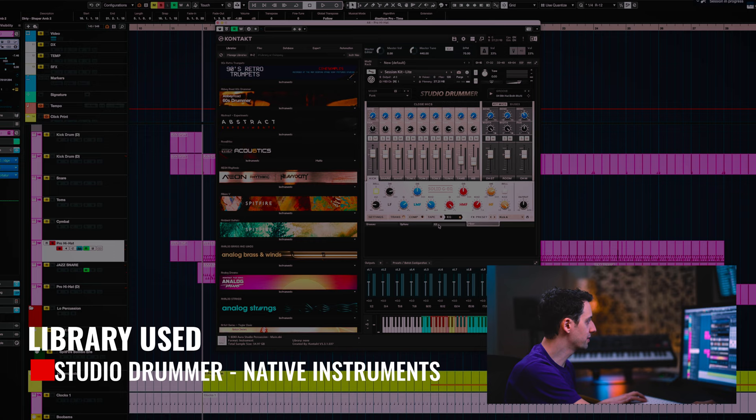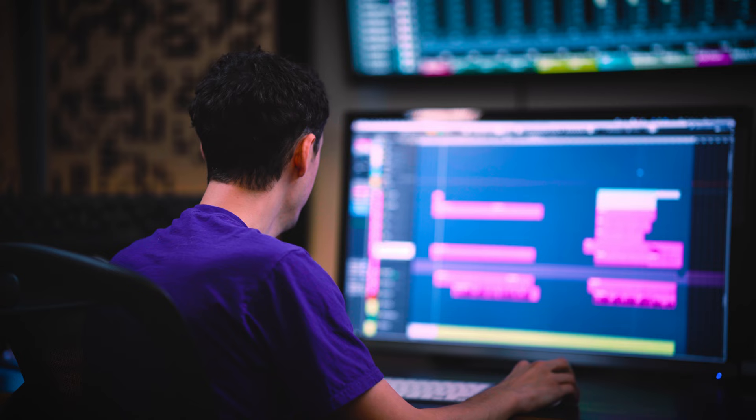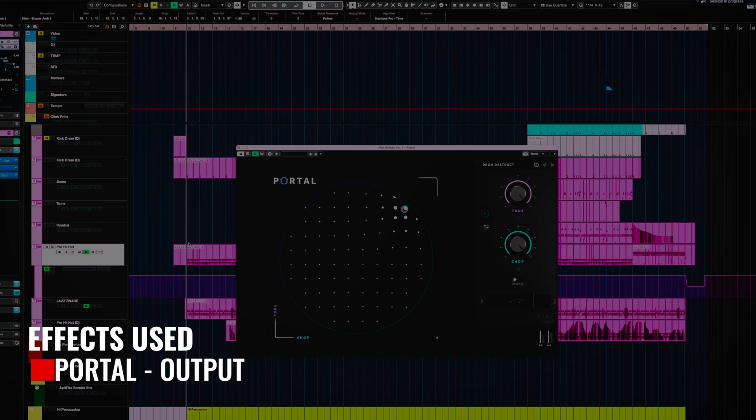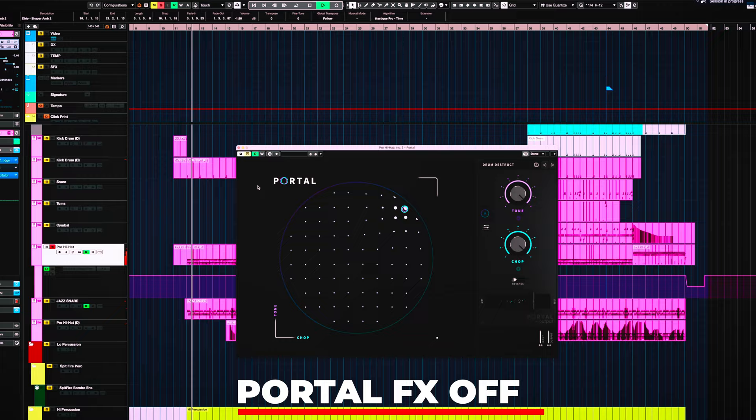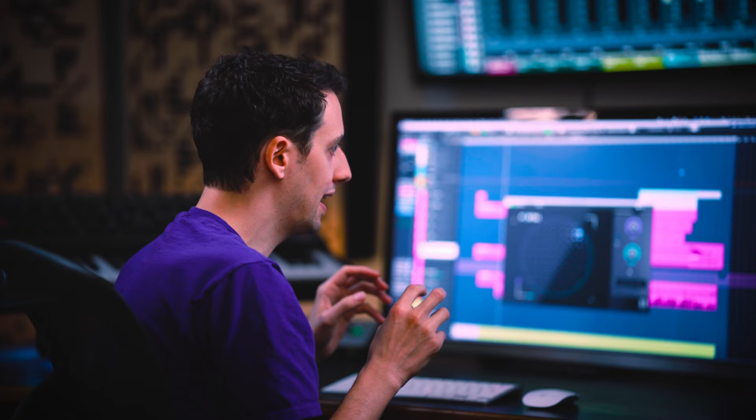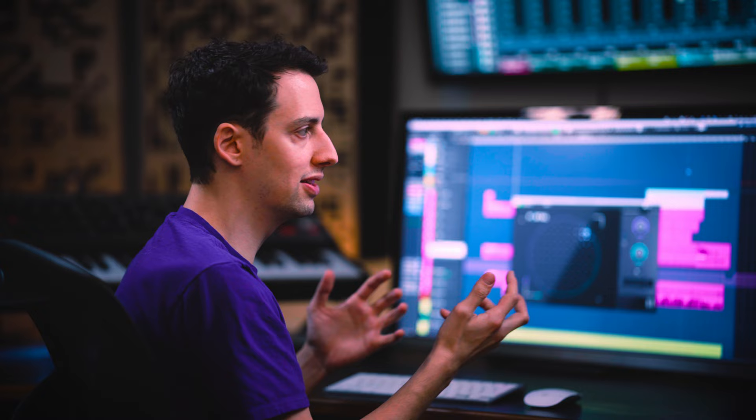So it's playing a very basic 16th note rhythm. I've used the Cambridge EQ to really sort of dial in the tone, but portal from, again, output. This is a preset called drum destruct. Let's listen to the high hat without it. That sounds like a normal high hat. It does not represent this sort of dystopian vibe that this whole track is about. It doesn't have that gritty undertone to it.